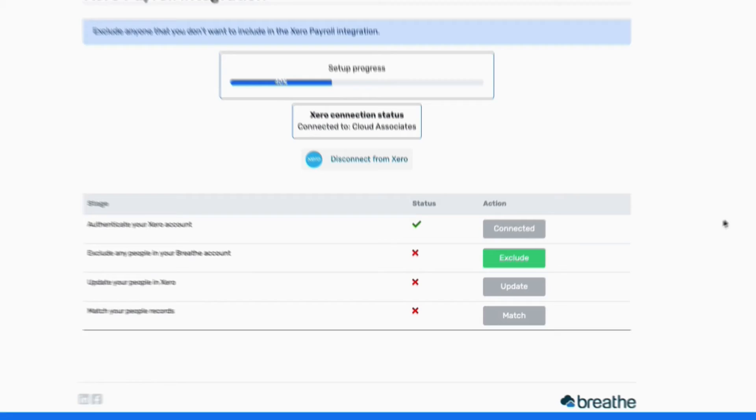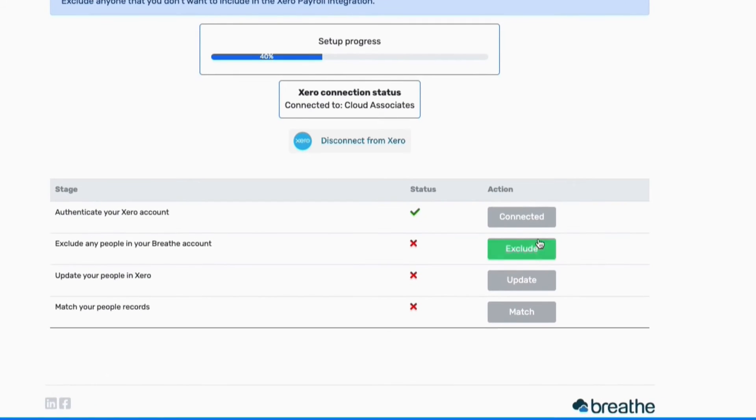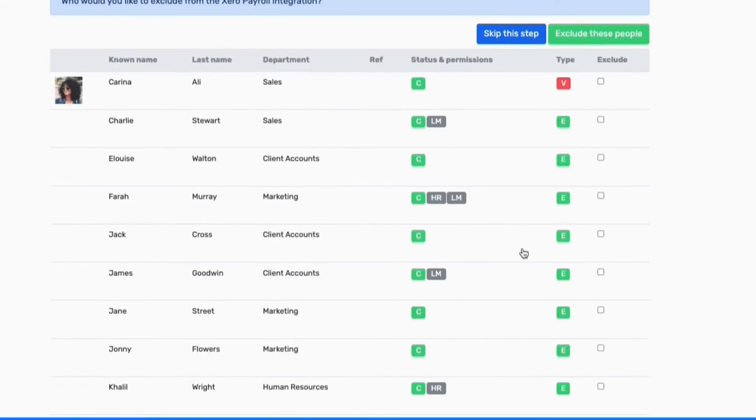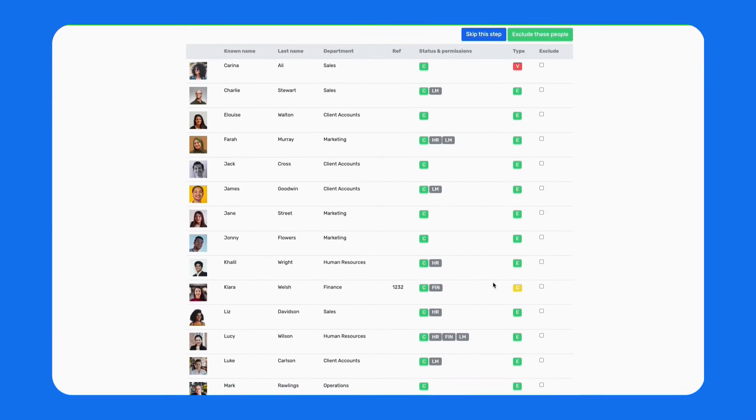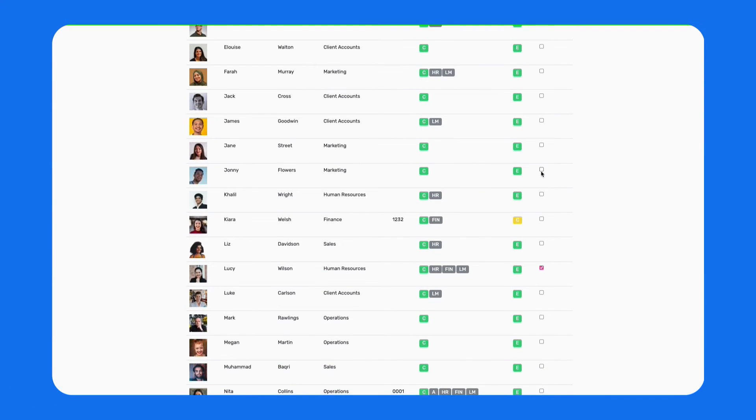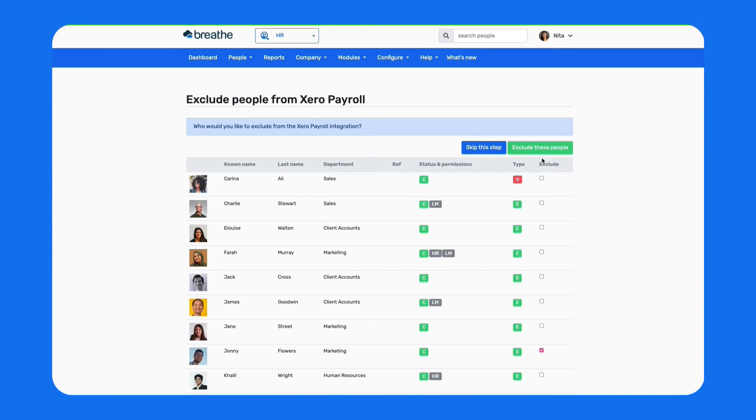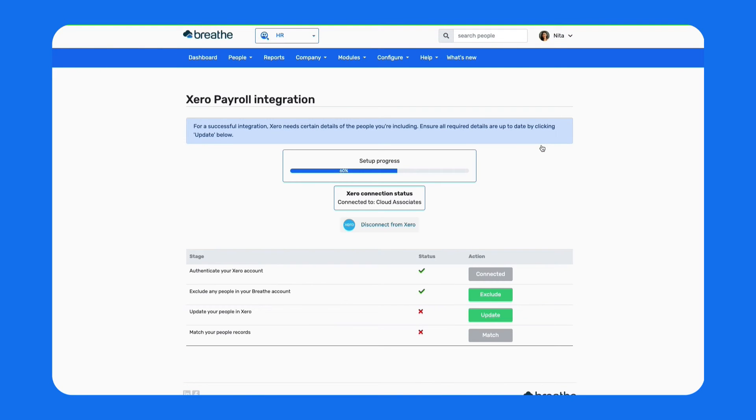Next, you need to select anyone who you don't want to include in the integration. Select the relevant people and click Exclude these people. Or, if you want to include everyone, just click Skip this step.